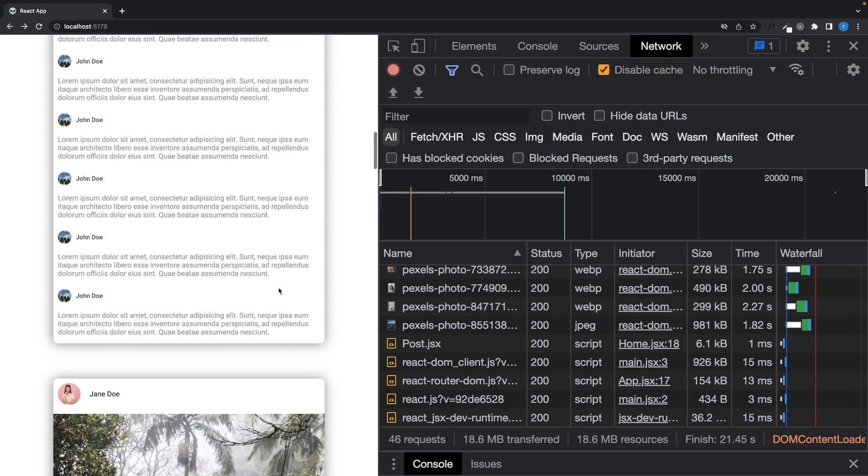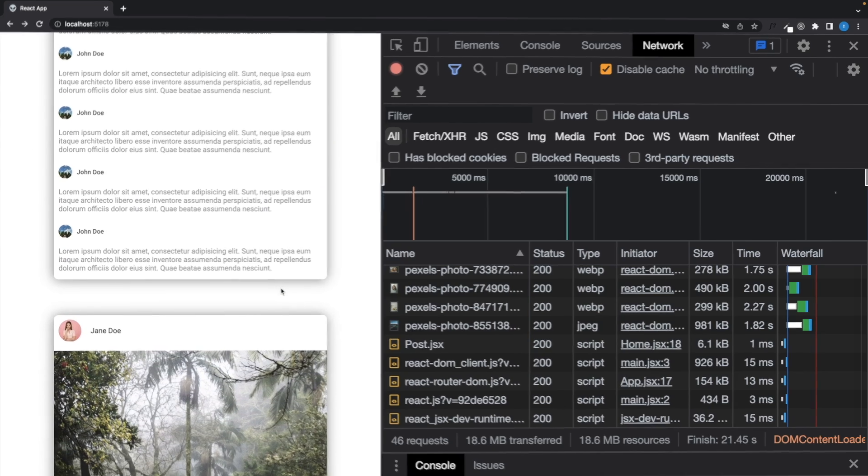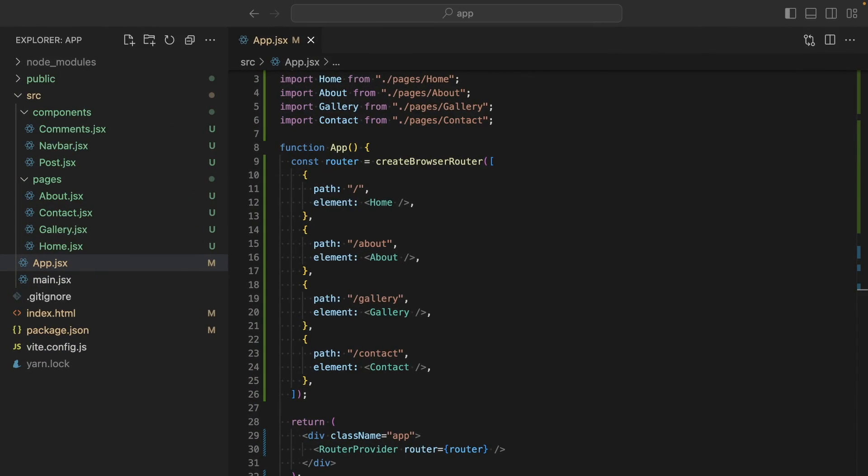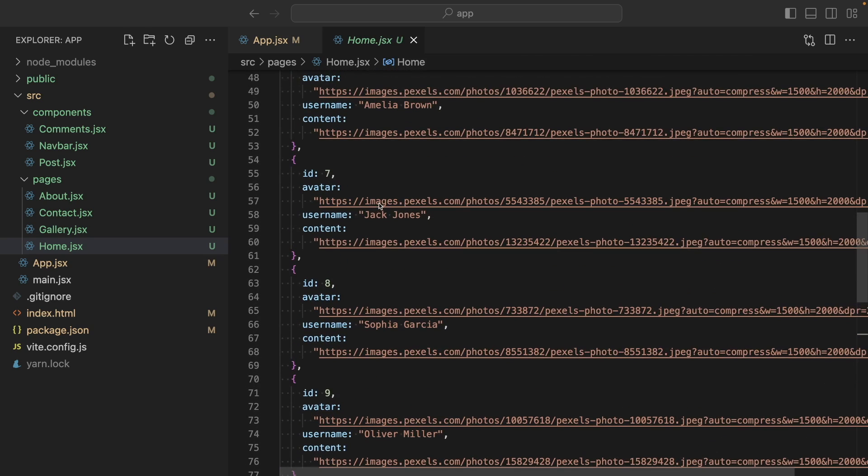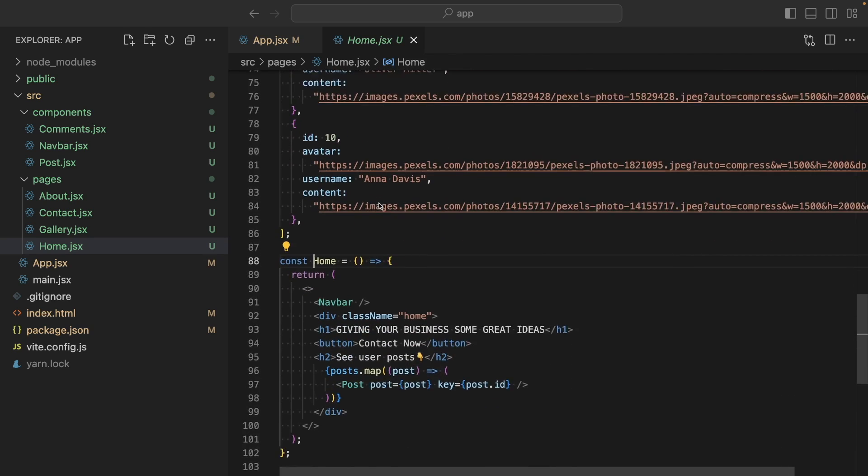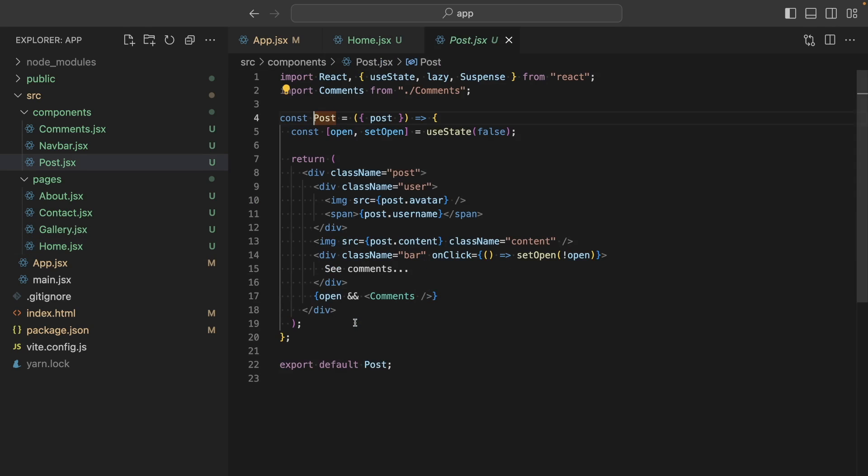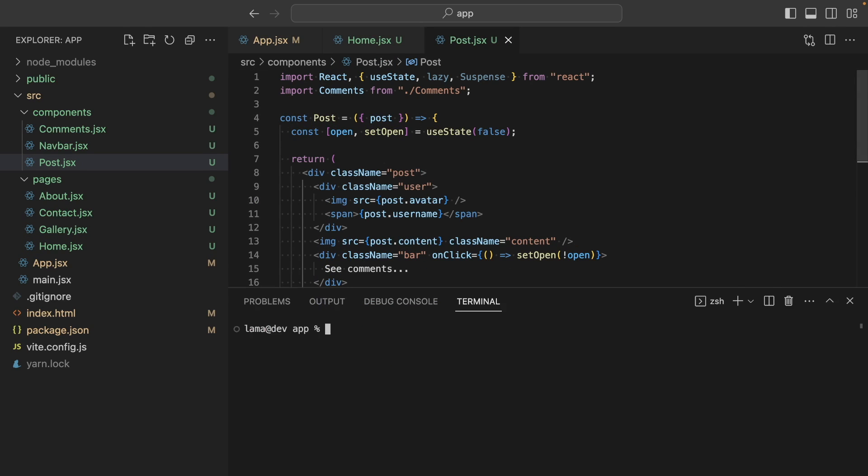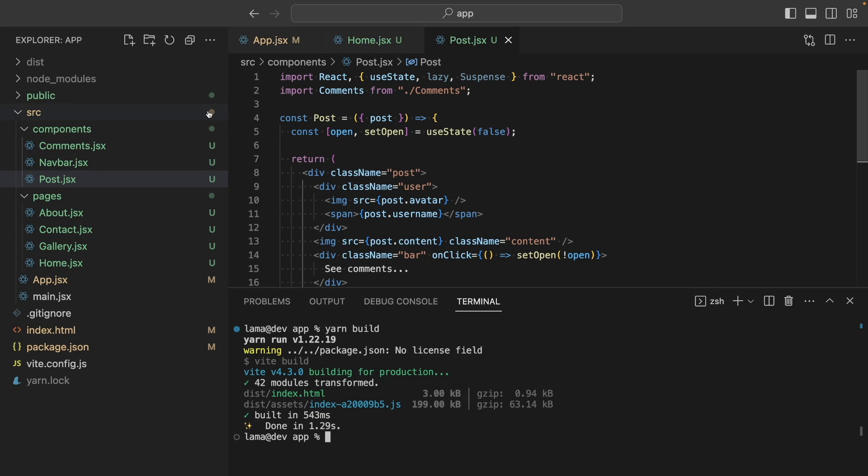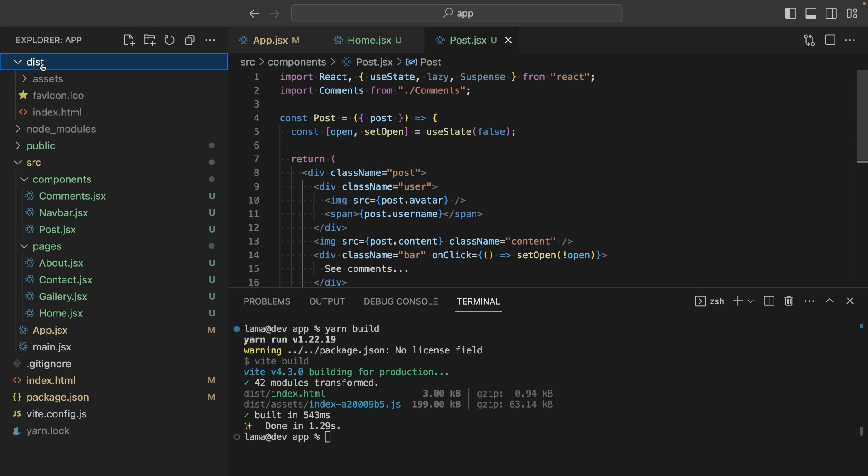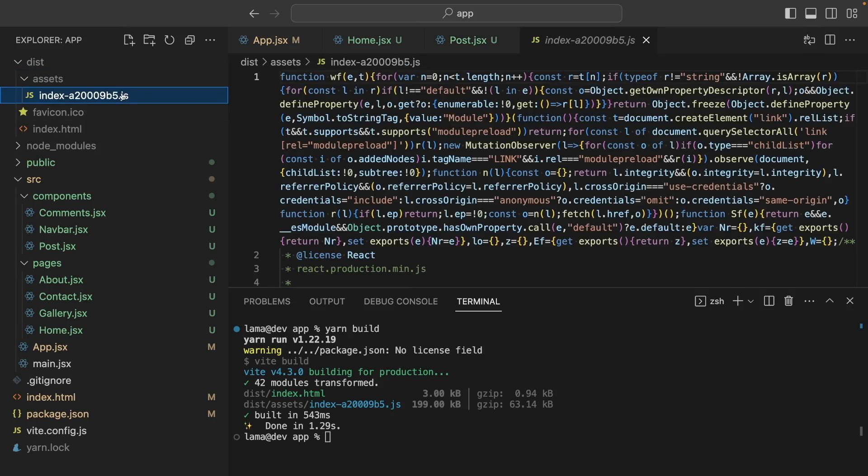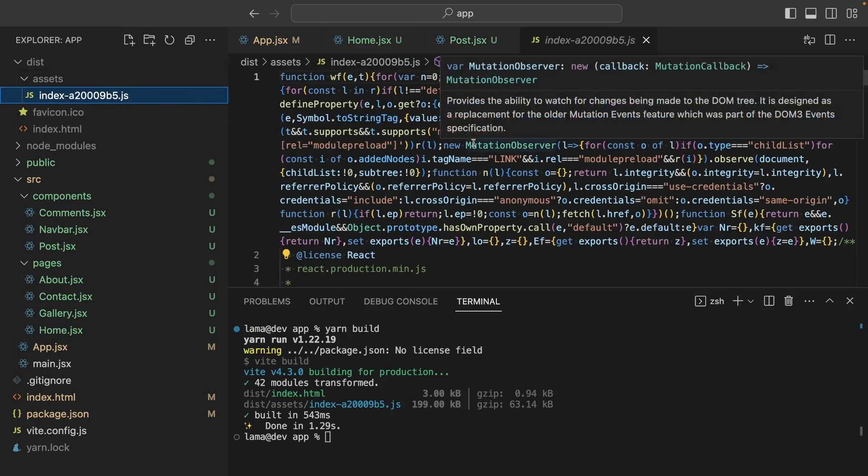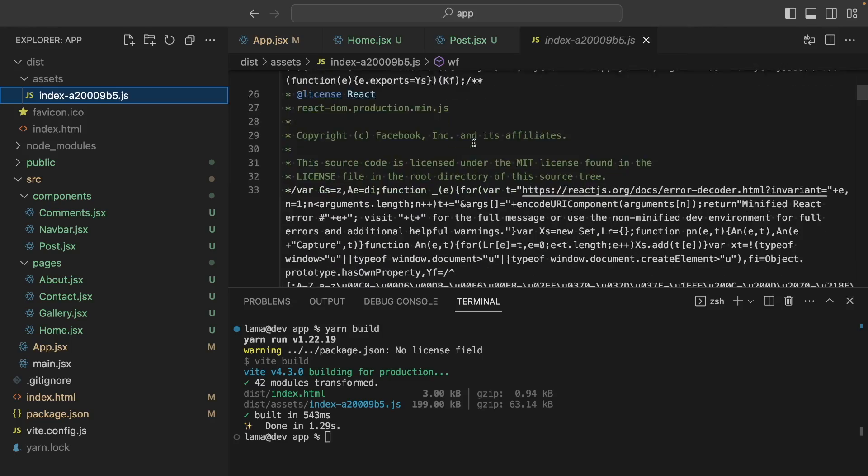To understand it better, let's open up the VS code. I'm using React RouterDome to navigate between pages and on the home page we have some posts and we show them using the post component and in that component we have another component called comments. So let's build our application and see what's gonna happen. As you can see in the production folder, there is a javascript file that includes every single page and component.